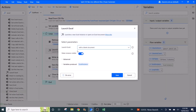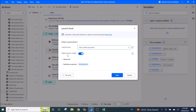Then you launch Excel with a blank document. The rest you can leave as default. The variable produced is the Excel instance.